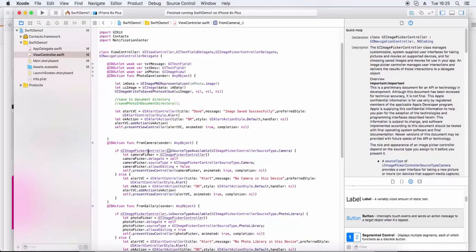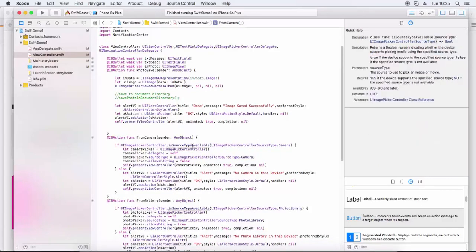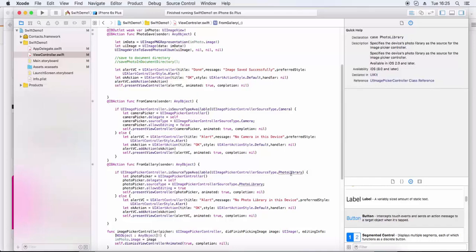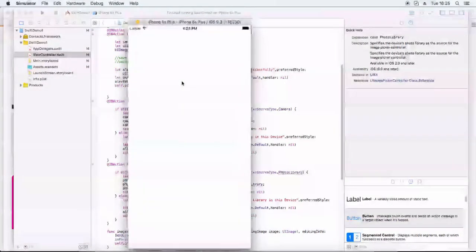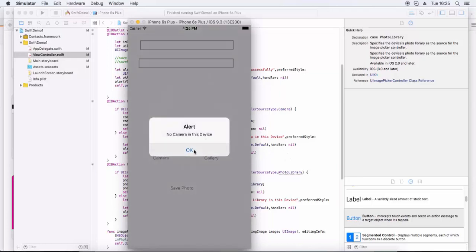We check if UIImagePickerController source is available for both camera and photo library. If camera and photo library are available, we get that functionality; otherwise we show an alert box saying the service is not available. In the simulator there is no camera, so the alert will appear for camera.